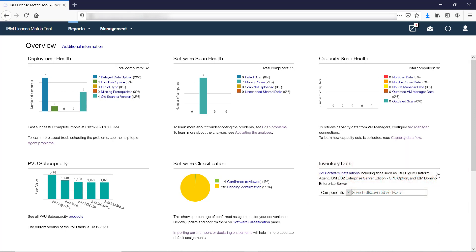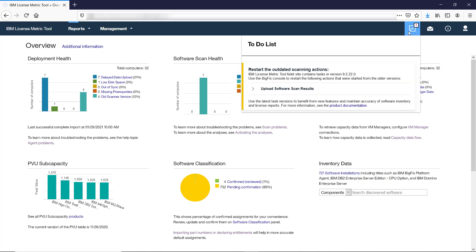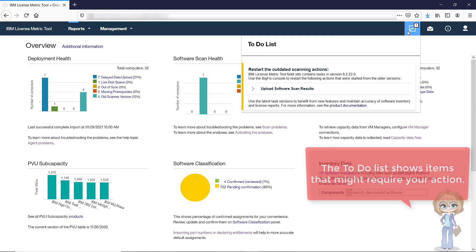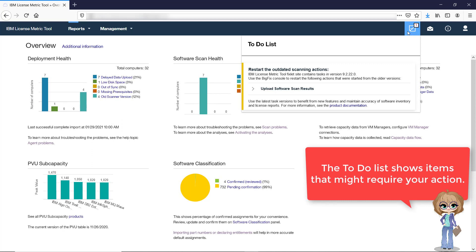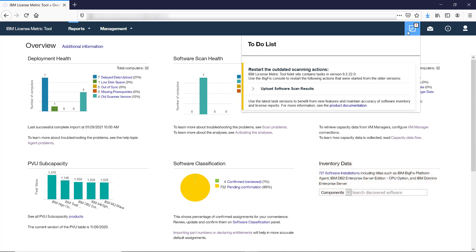In the top right corner you can see a checkmark icon that may show a number. It's the to-do list. It provides you with information about items that might require your action, such as failed imports of data, availability of a new version of LicenseMetricTool, and other. The number of to-do items is shown until the appropriate action is taken by an administrator or a user with required permissions.